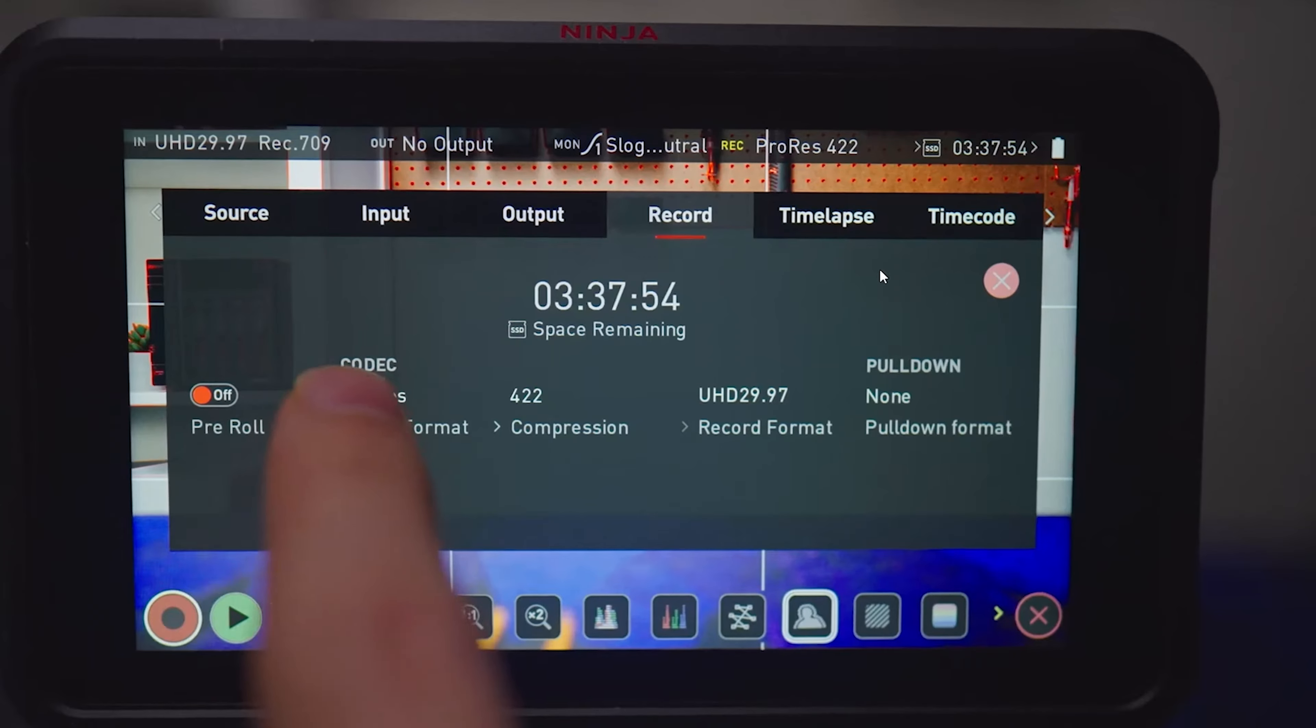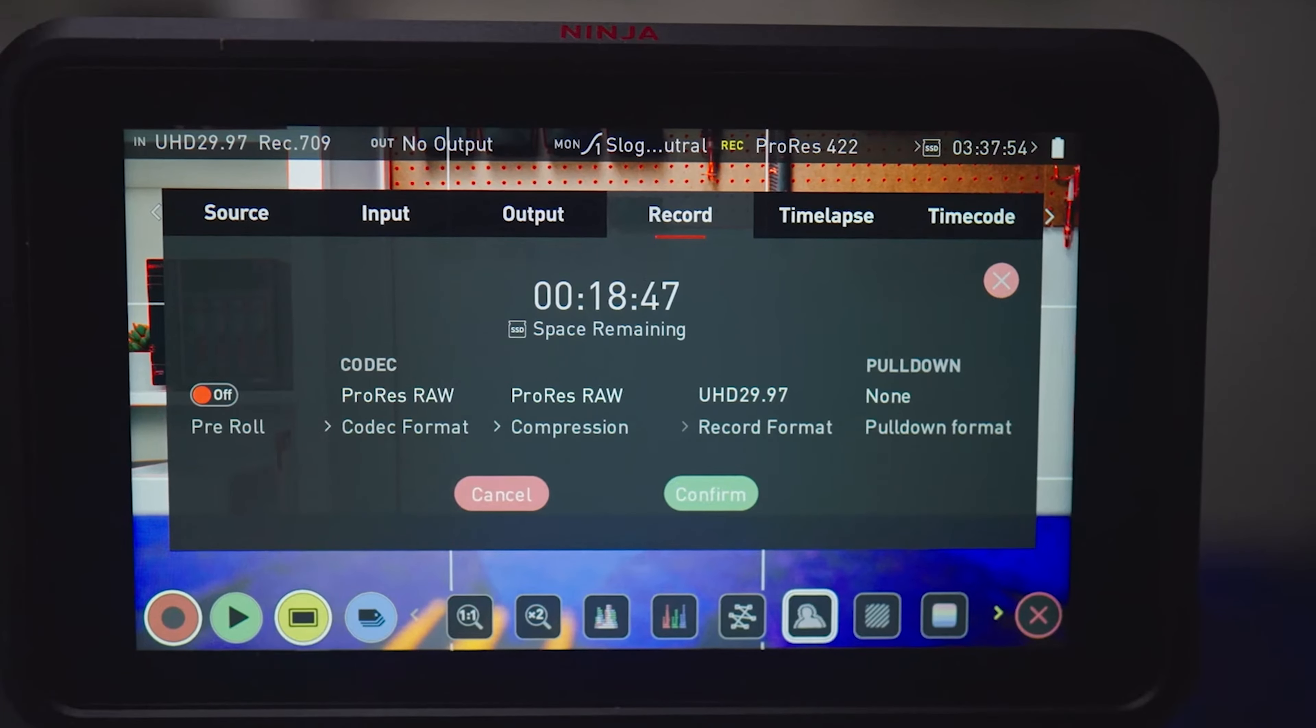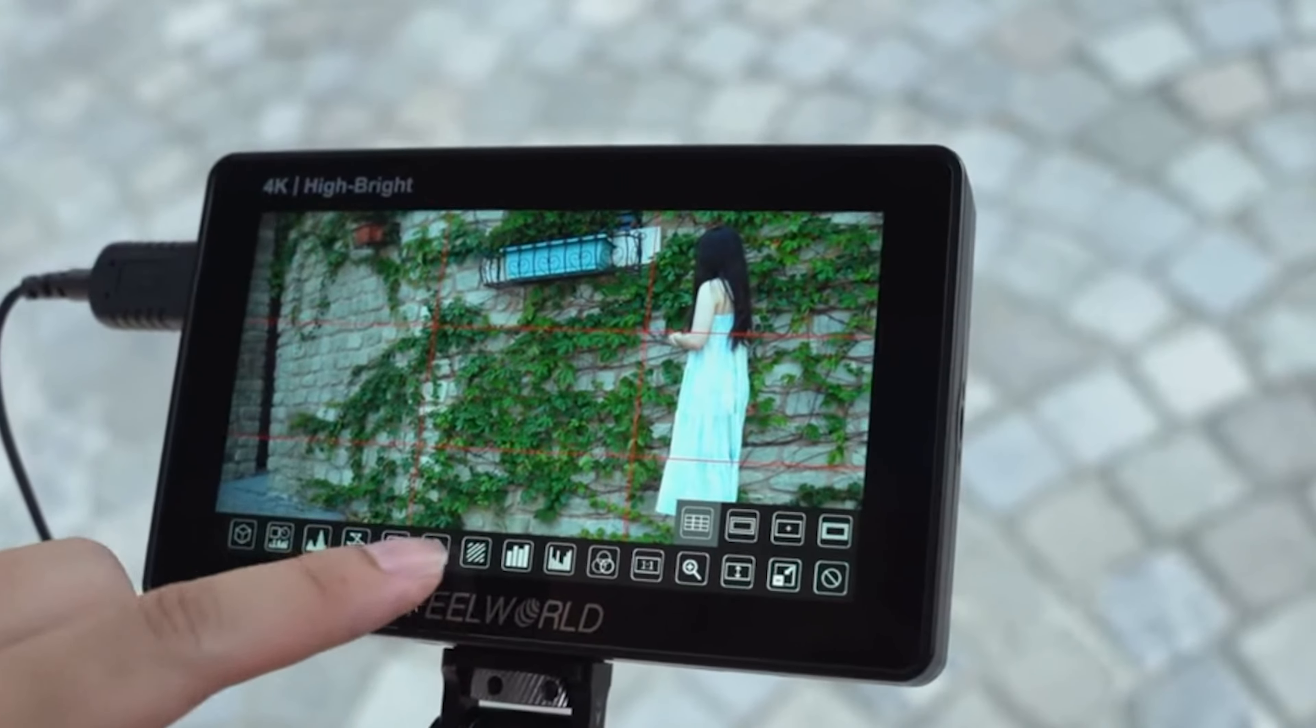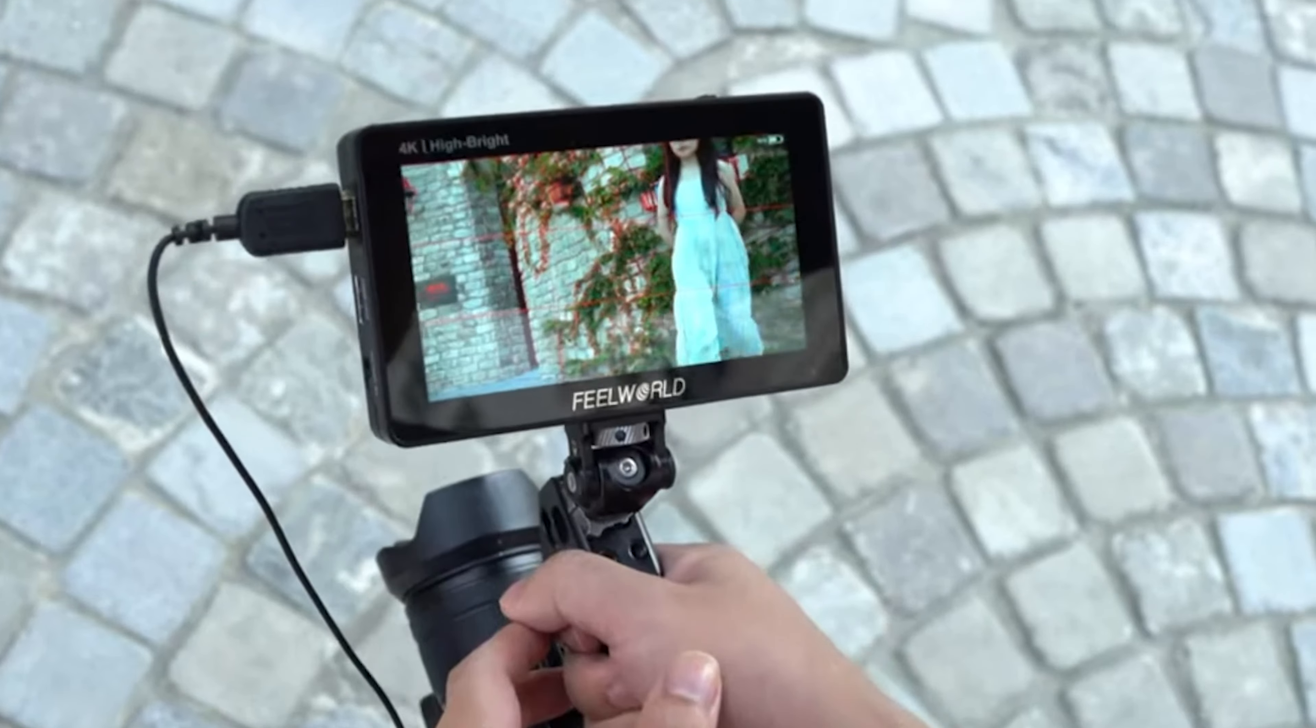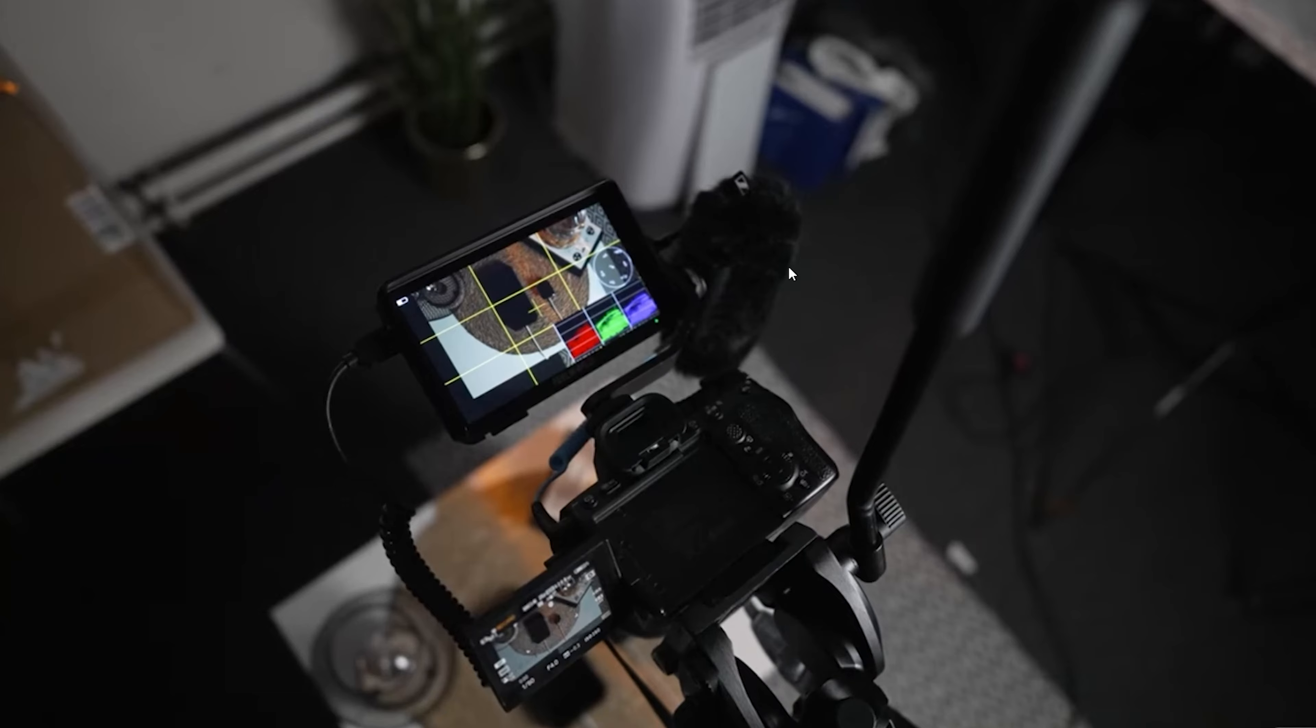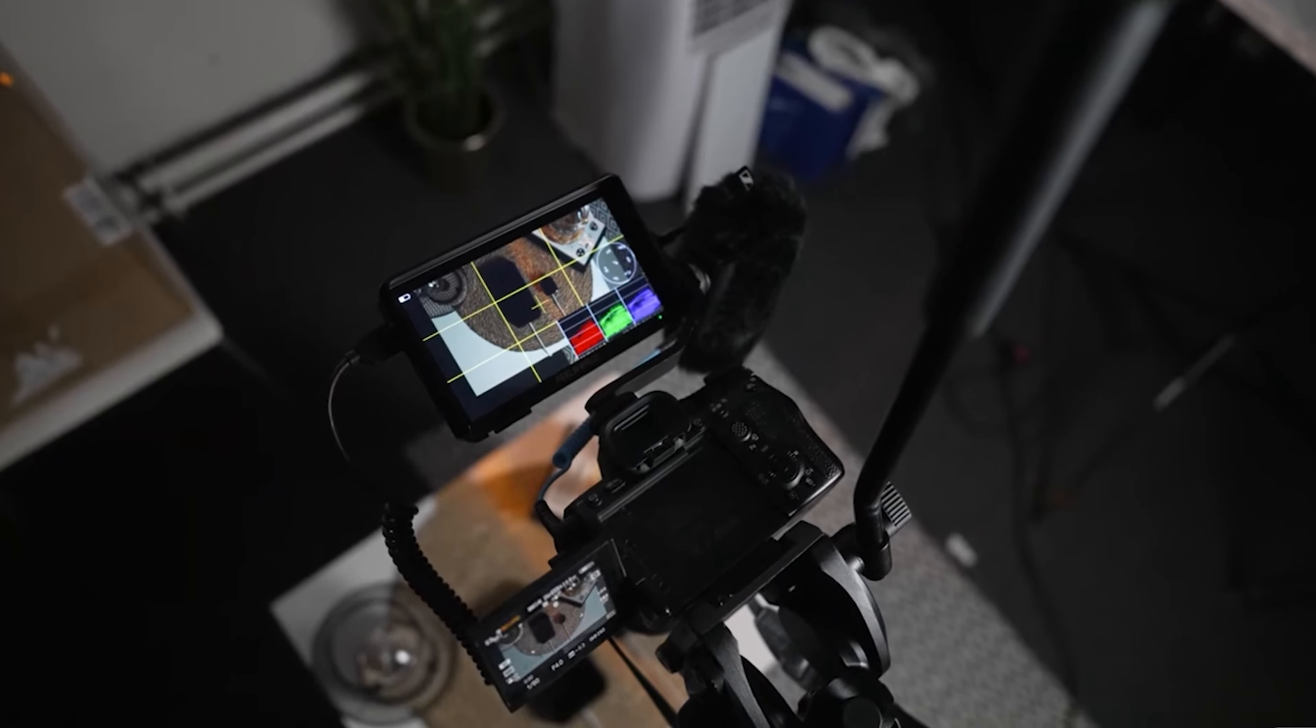Think of these monitors like superheroes, each with unique powers. Need something portable that lets you see your shots better in bright sunlight? There's a monitor that fits in your gear bag and brightens up your day and your screen.